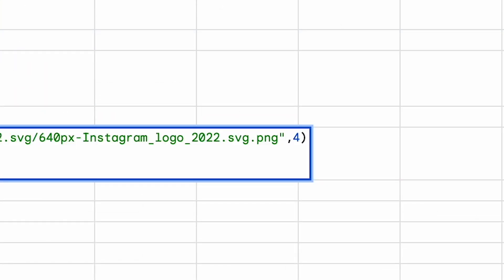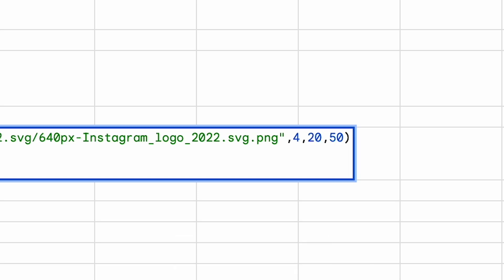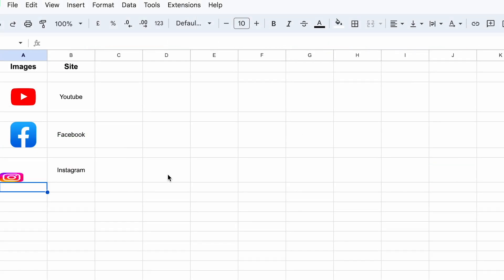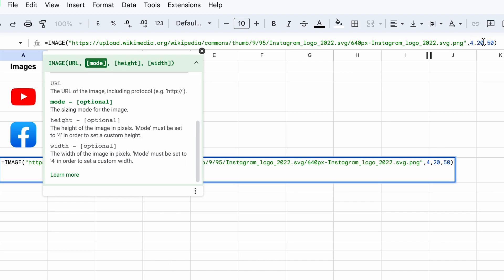So you're going to go to the same formula, you're going to delete one, you're going to type four, you're going to enter comma, and first of all you're going to type any height you want in pixels and the width as well. After that you're going to press on enter and now you can see that the image is according to your specified width and height. So the four is necessary because it is going to allow you to add the width and height.